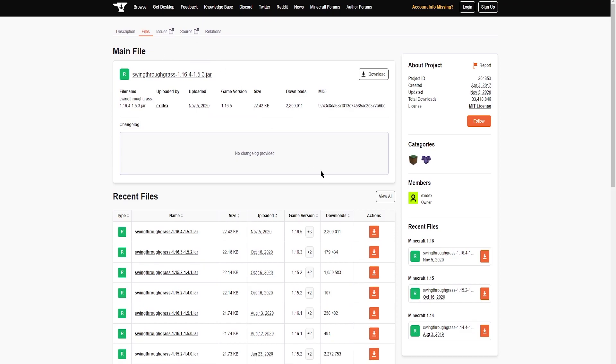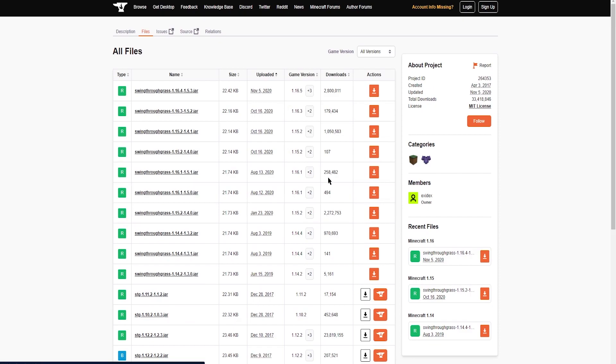What's going on gamers, today we're going to be going over how to install Swing Through Grass onto your Apex server.